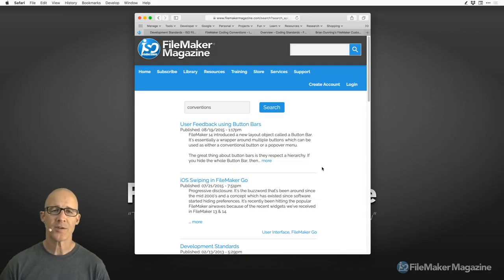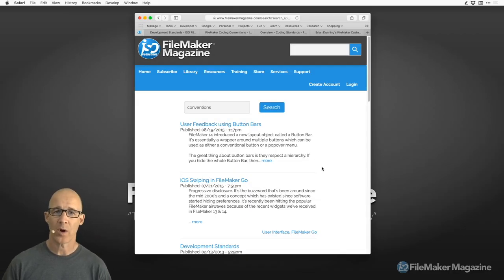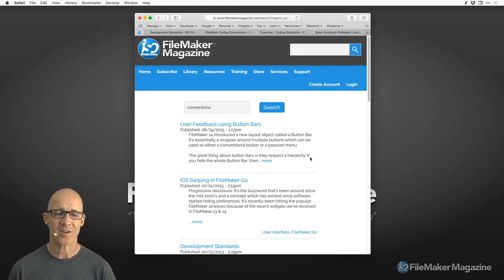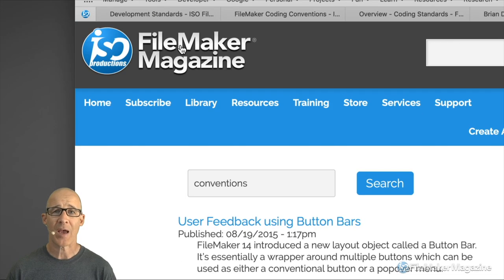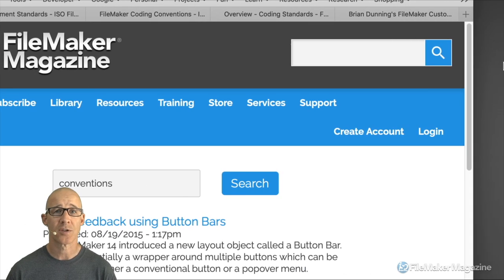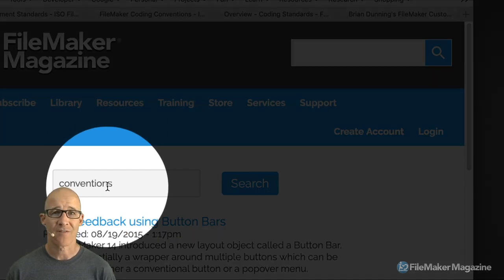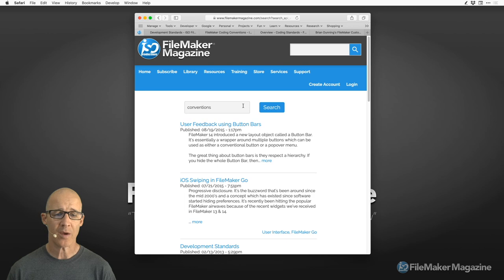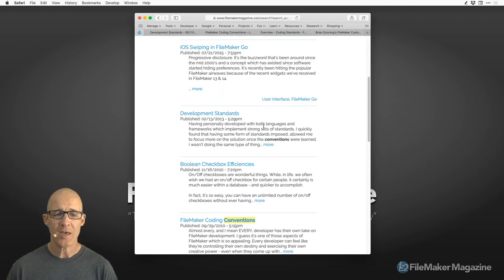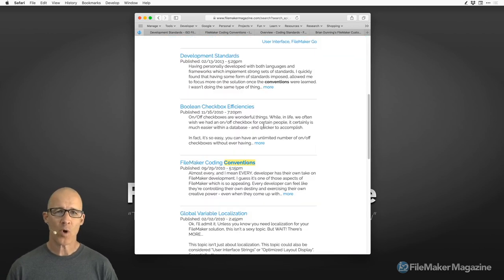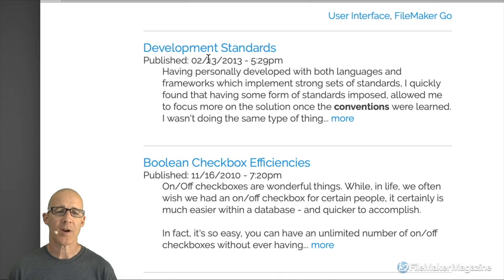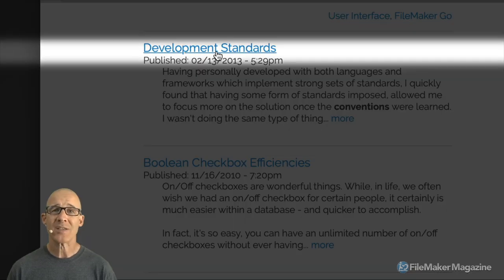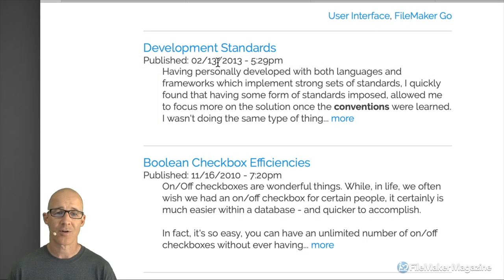So typically when I start off a new video, what I do is go and search the magazine website for any other times that I've covered that particular topic. I searched for the keyword "conventions," and it looks like the last time I covered it was with development standards, and that was in 2013.